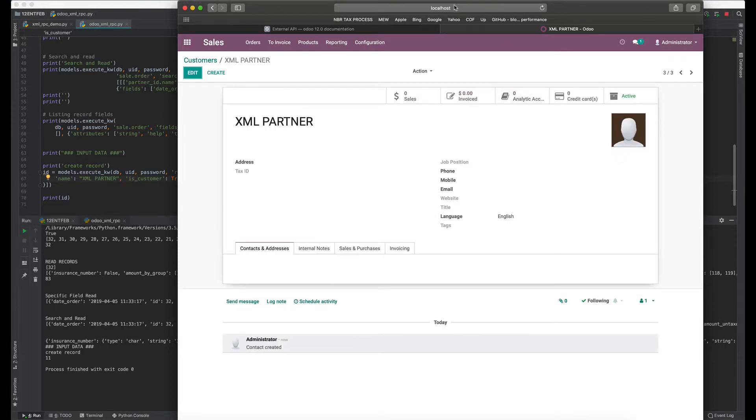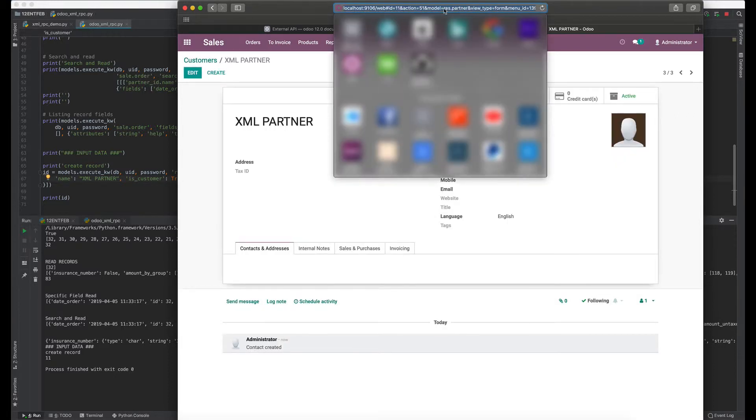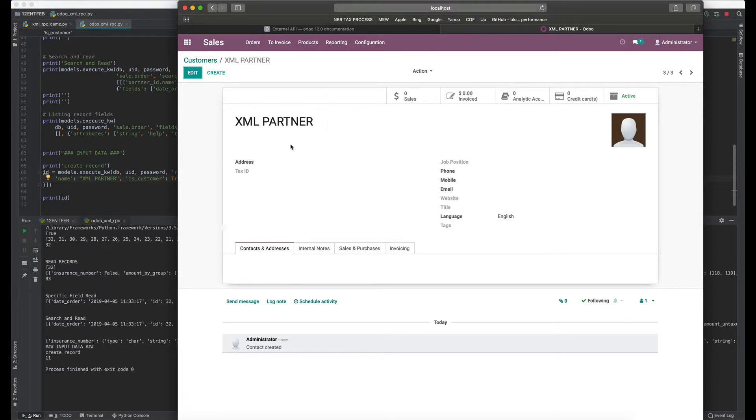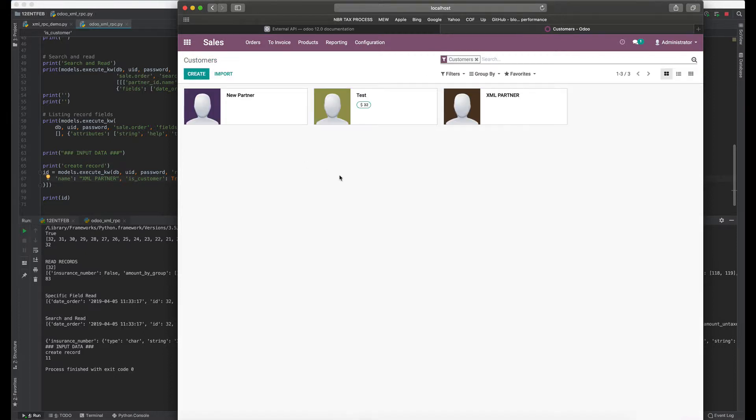The ID of 11, so there should be an entry here. And there it is, XML Partner.